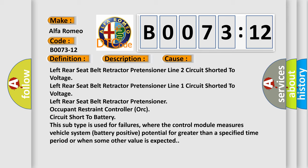This subtype is used for failures where the control module measures vehicle system battery positive potential for greater than a specified time period or when some other value is expected.